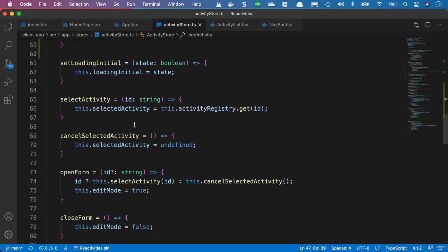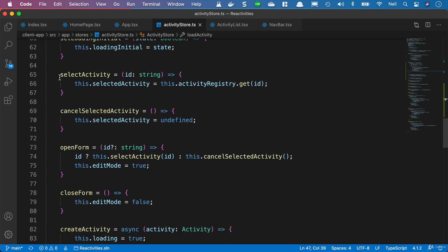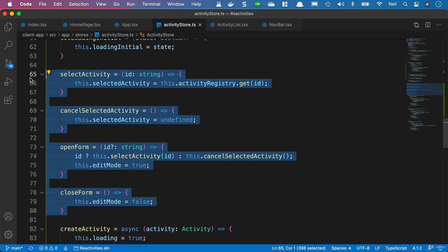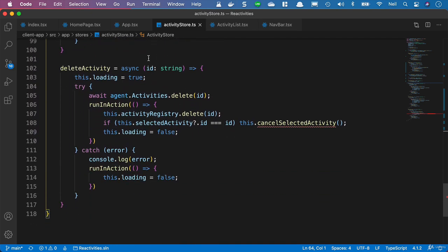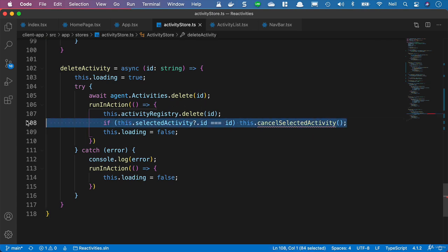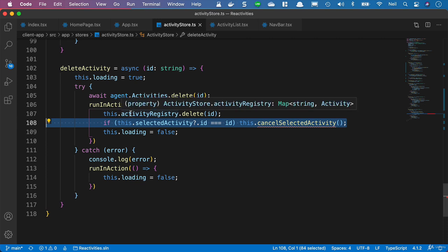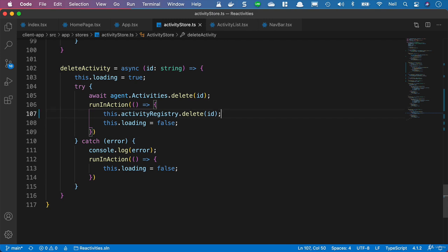Let's start cleaning up some of the methods we don't need anymore. For selecting an activity, all of these methods were used for displaying contents on a single page rather than using routing. So we don't actually need any of these methods anymore: SelectActivity, CancelSelected, OpenForm, and CloseForm can all go. Let's delete those and see if we have any errors. We do have one - we added this logic just in case the activity was being displayed on the page, but since we're routing now, we no longer need that line of code either.